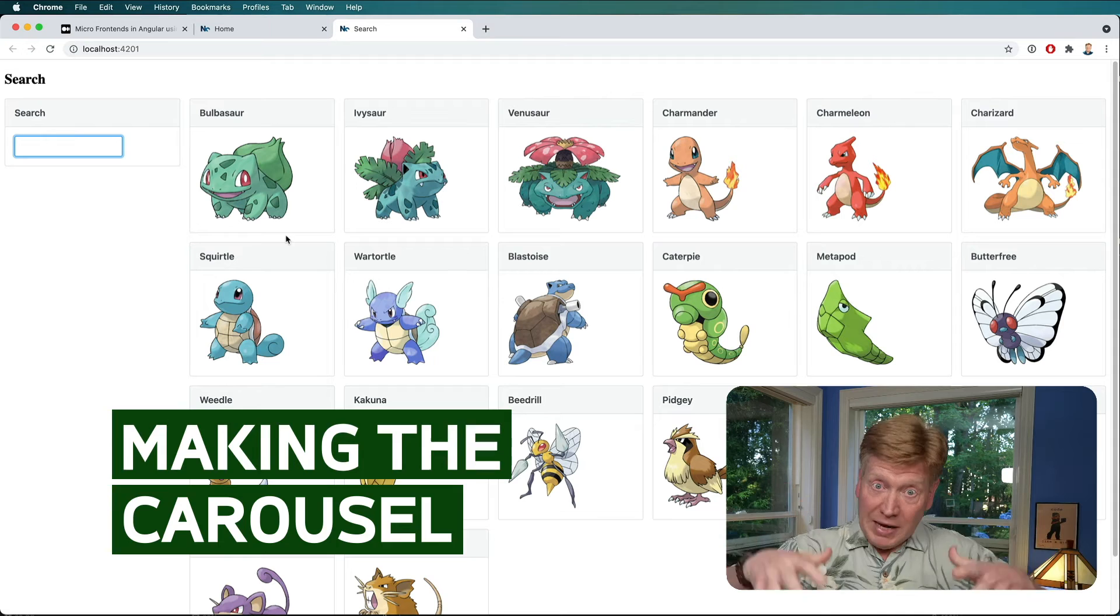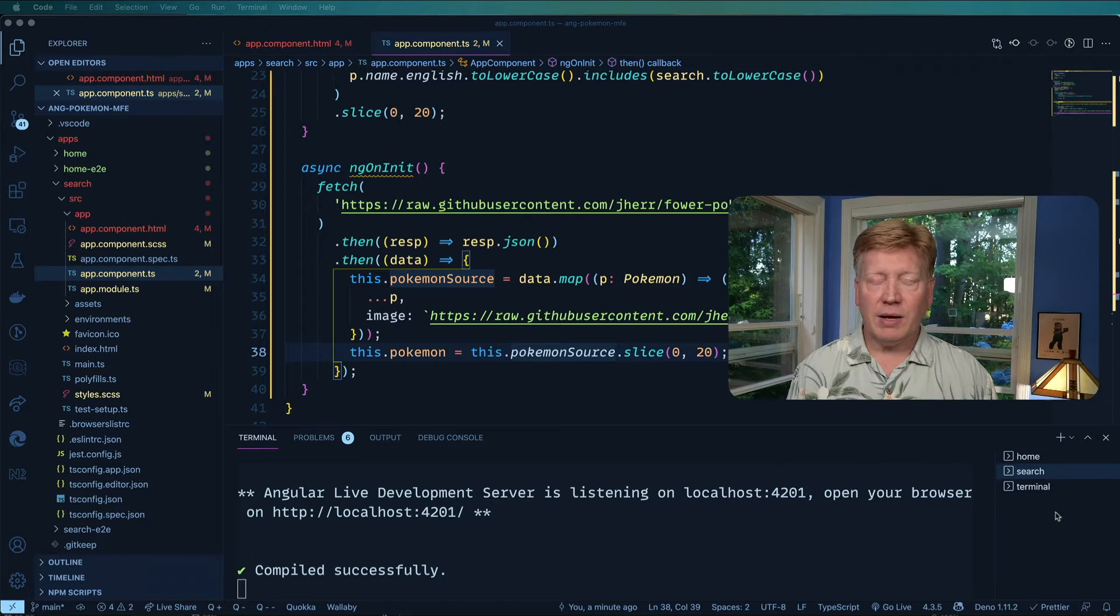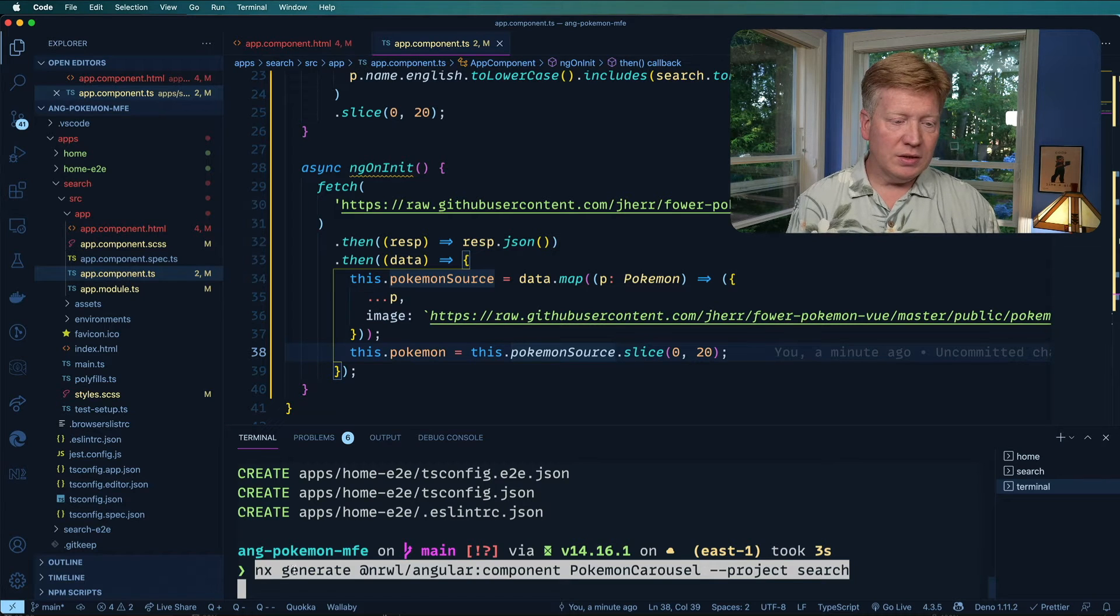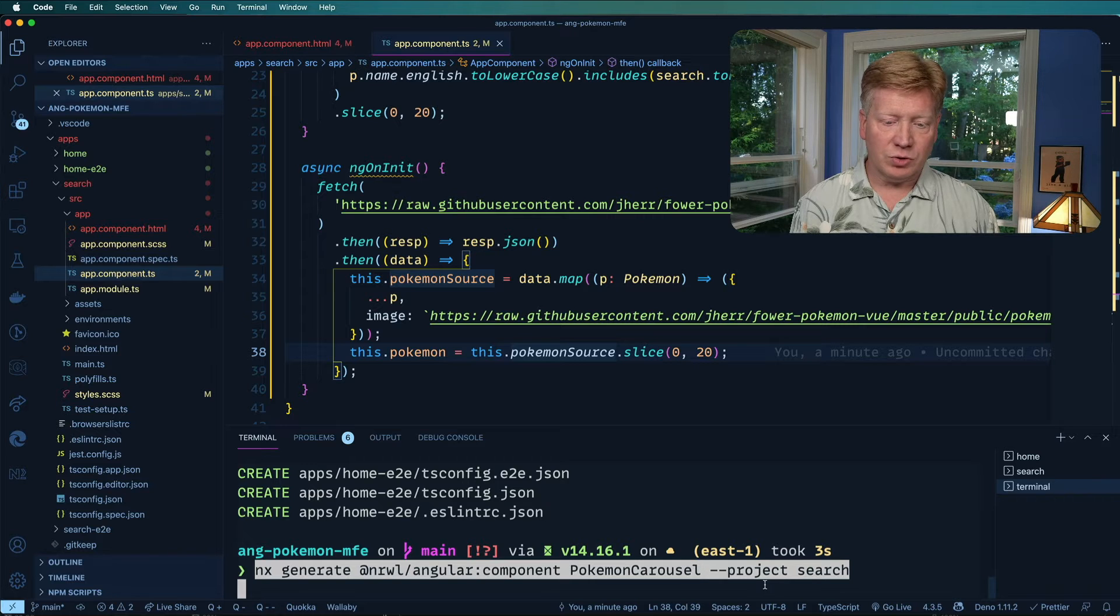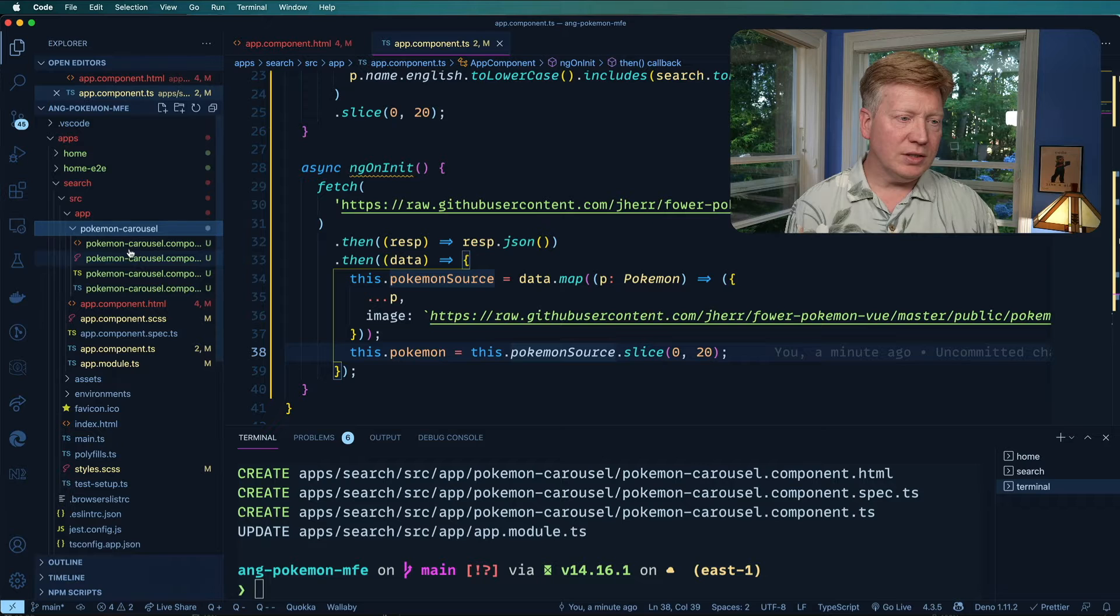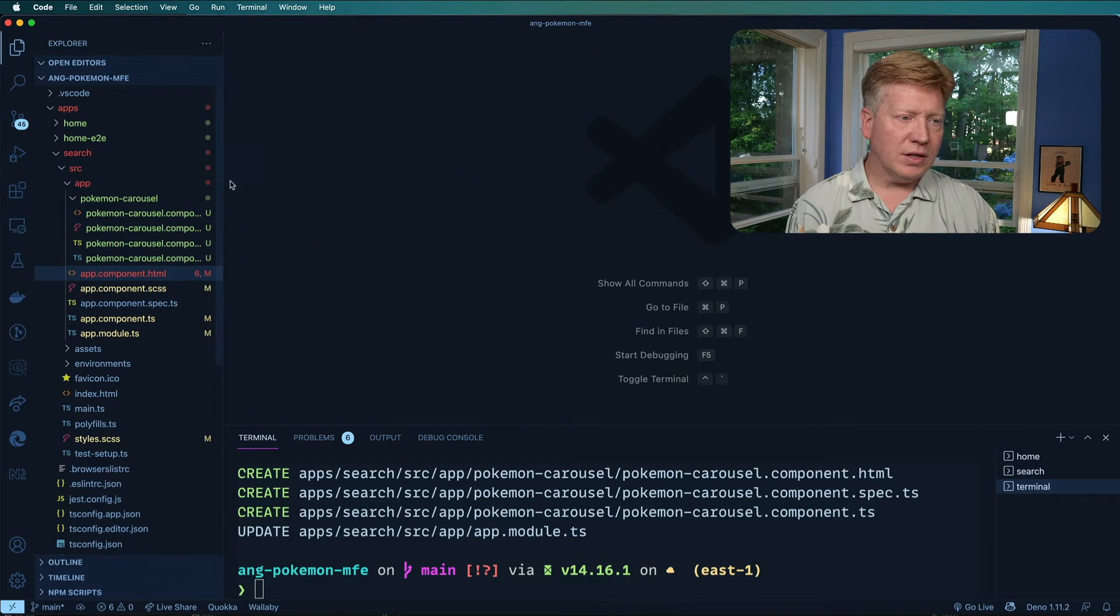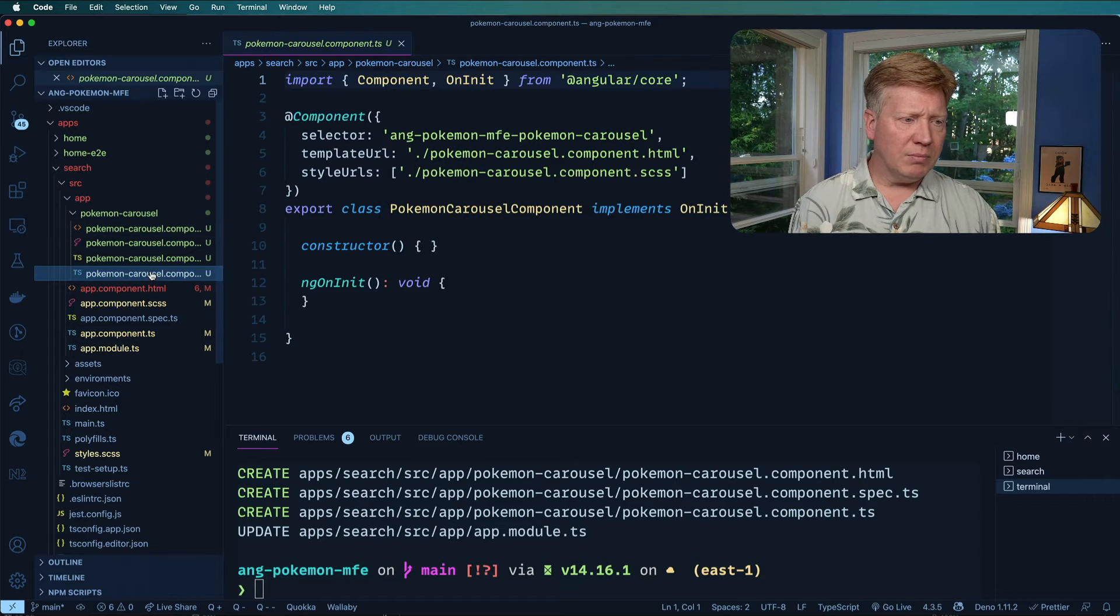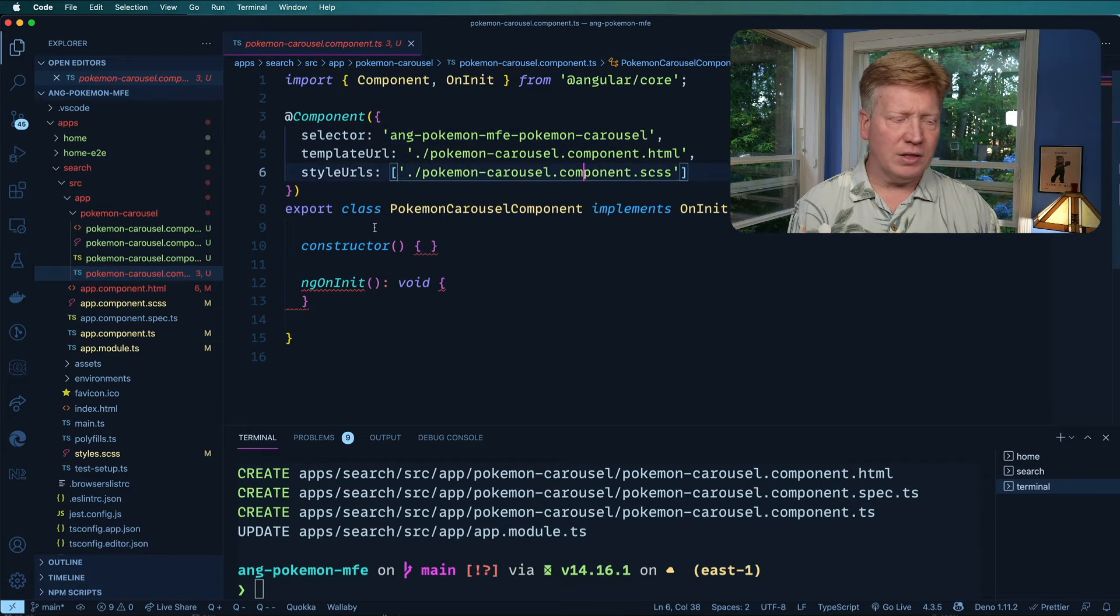So now we want to go and create a carousel on the search page, which is going to be baked into the search page app. Let's head back to our terminal and paste in this command. We're going to generate an angular component called Pokemon carousel on the search project. Return and pretty quick that one actually. So let's go take a look there. We've got an HTML and we've got a component.